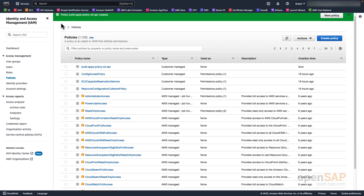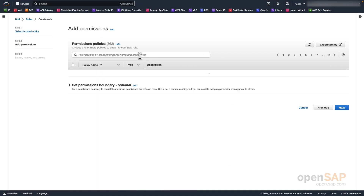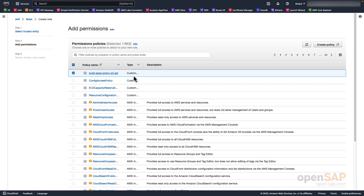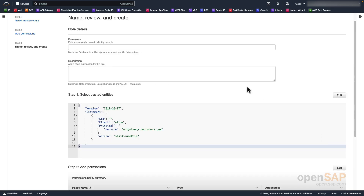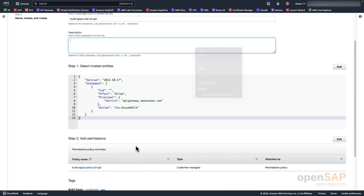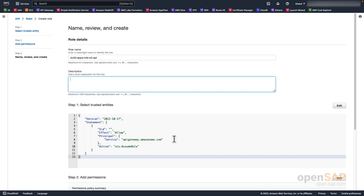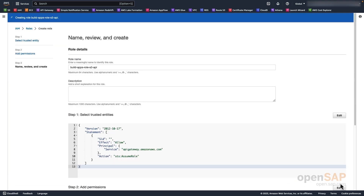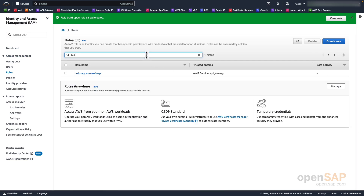Now I'm going to go back to our role and add the policy we just created, called buildapps-policy-s3-api, and we're going to call this role buildapps-role-s3-api. So again, we have a policy that gives us access to the S3 bucket to put and get files, and we're also allowing this role to be accessible via API Gateway. Now we create the role. If we search for the role, we can see it has been created.